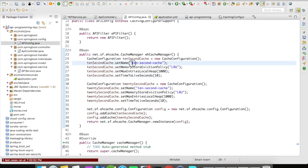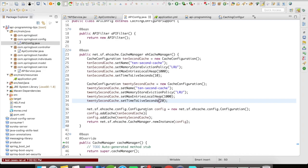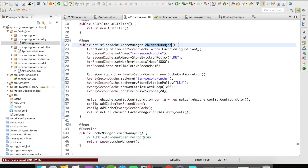Make sure that you have cache names defined in a constants file or read from your properties file, because for this example I have hardcoded everything. You could put all these things in the property files, read them, and set them up in the configuration, or keep them in a constants Java file and use them across the application. So we have set up our EhCache manager.